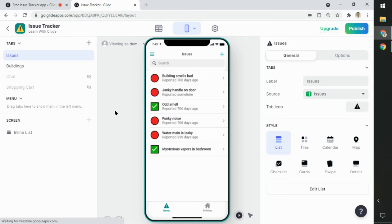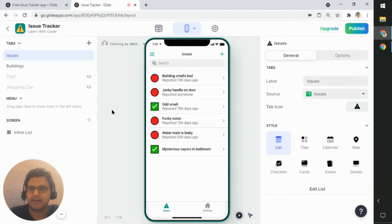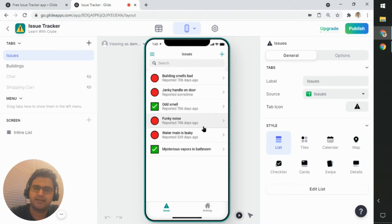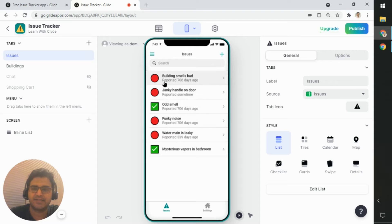So what I've done is I've already copied the issue tracker template. And as you can see, it's a list of issues. And the one that we're going to look at is this message reported seven or six days ago.